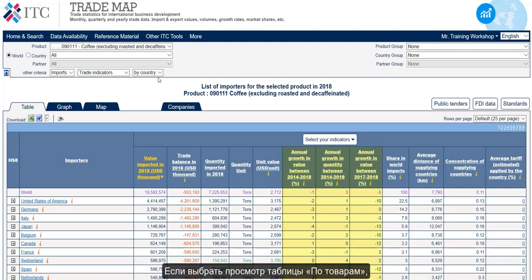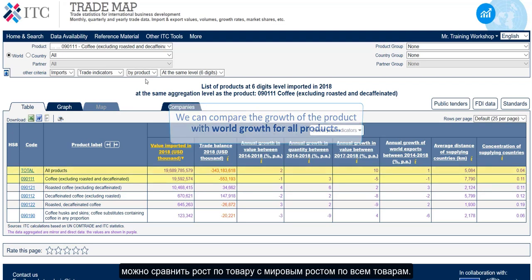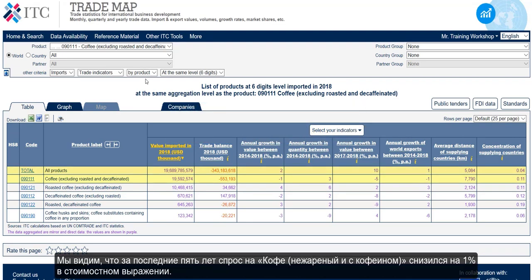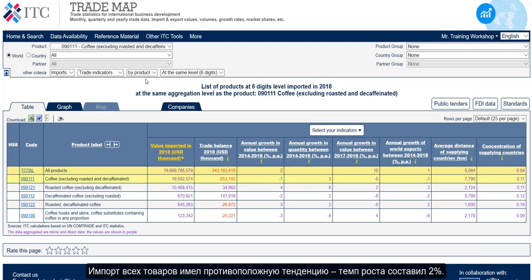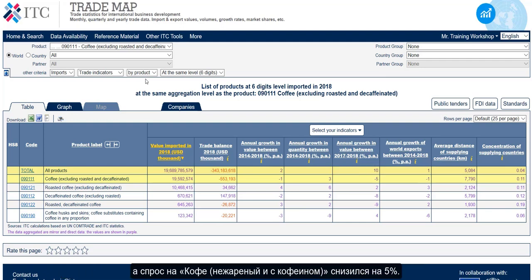If we now opt to view the table in terms of products, we can compare the growth of the product with world growth for all products. We can see that in the last 5 years, demand for coffee excluding roasted and decaffeinated has decreased by 1% in value terms. That is different to the increasing trend for the imports for all products, which is at a 2% rate. If we compare growth over the last year in import values for this product with world growth for all products, we see that the demand for all products has increased by 10% and the demand for coffee excluding roasted and decaffeinated decreased by 5%.